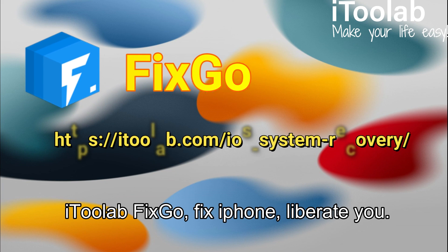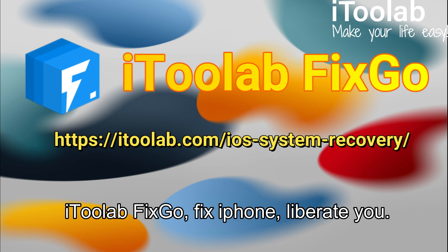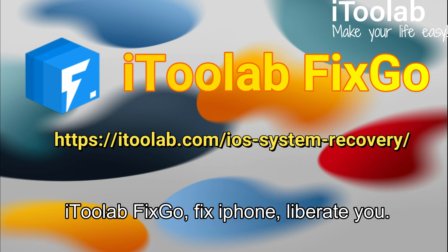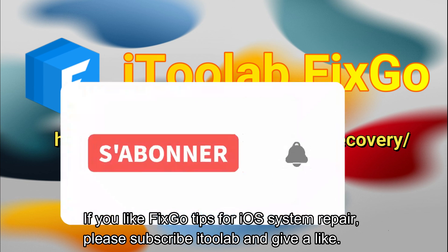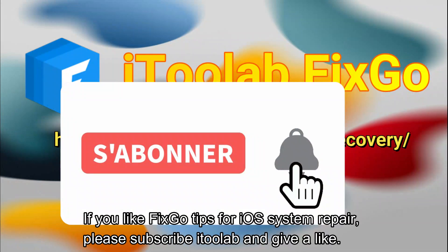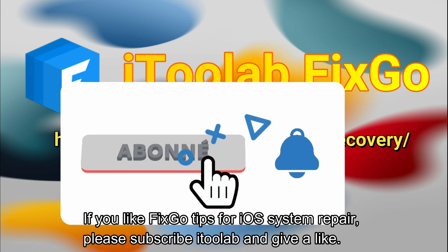iToolab FixGo. Fix iPhone, liberate you. If you like FixGo tips for iOS system repair, please subscribe iToolab and give a like.